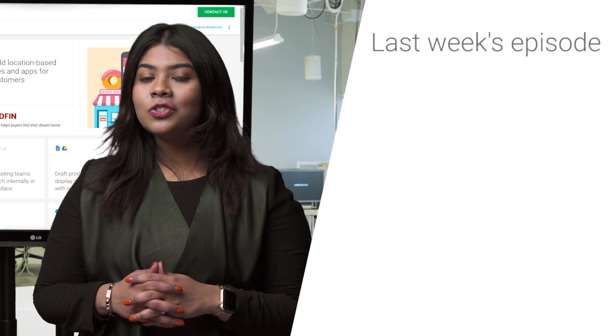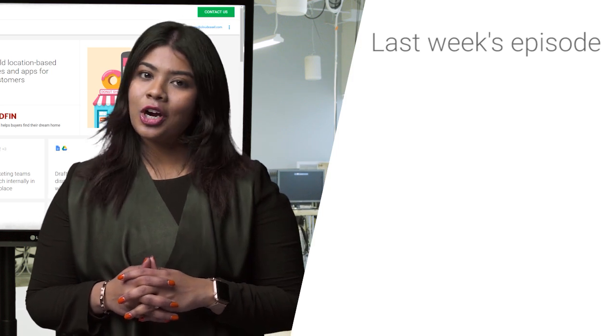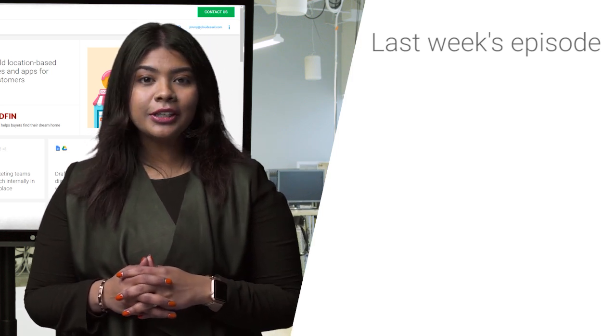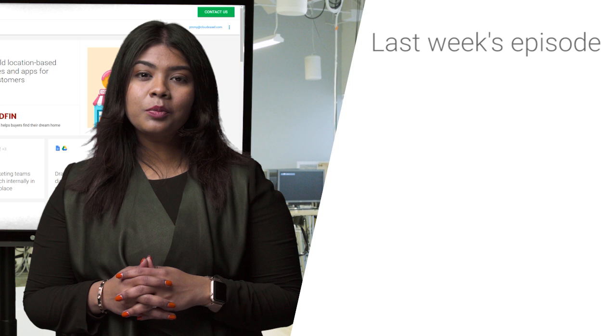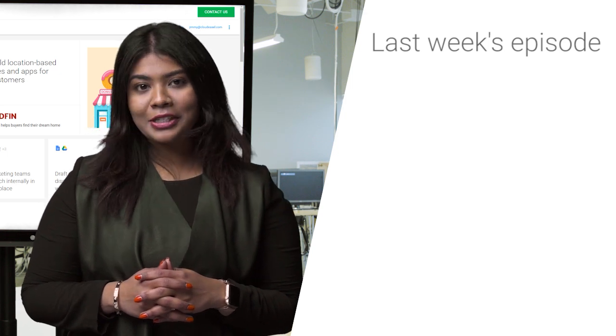Check out our previous episode, where we used G Suite tools outside our desk job. We used Transformation Gallery to streamline the process of collecting and sharing production data.